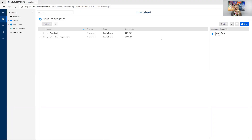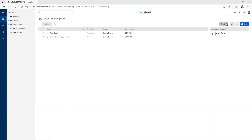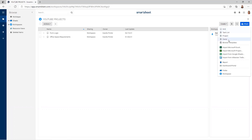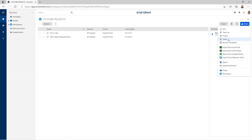Here we are in Smartsheet, and you'll see that I am in a workspace. Whatever workspace you would like to build out your team Kanban board, you're going to want to give everyone else on your team access so that they can go in and update their tasks as well. The first thing I'm going to do is create something called cards. You're going to see the other options here — grid, task list, project, browse templates. I'm going to click on cards.